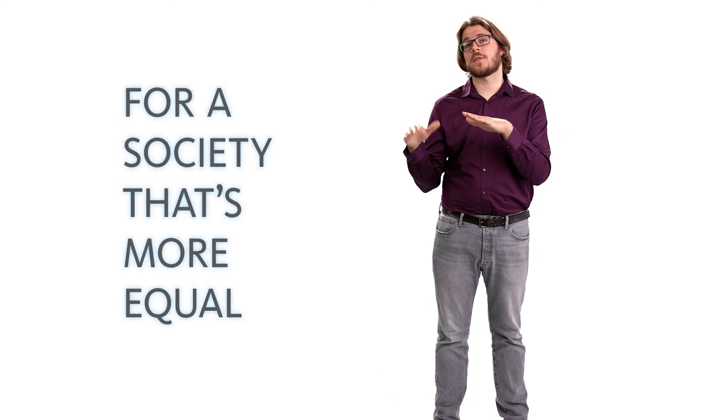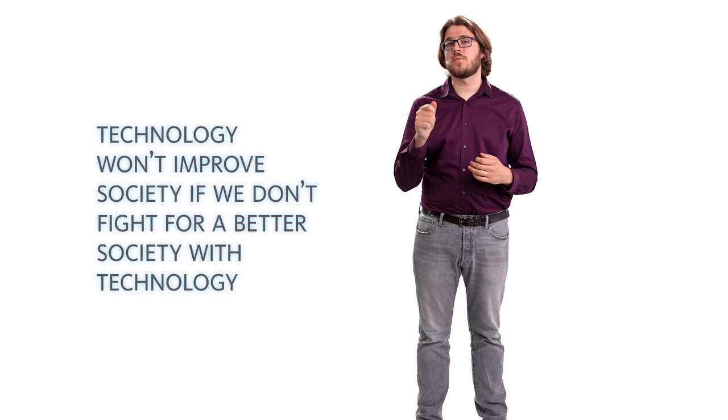Because there is surveillance everywhere, exclusion of many people, and strong inequality in how we access and understand technology, we need to fight for a more equal society. Technology won't improve our society if we don't fight for a better society with technology.